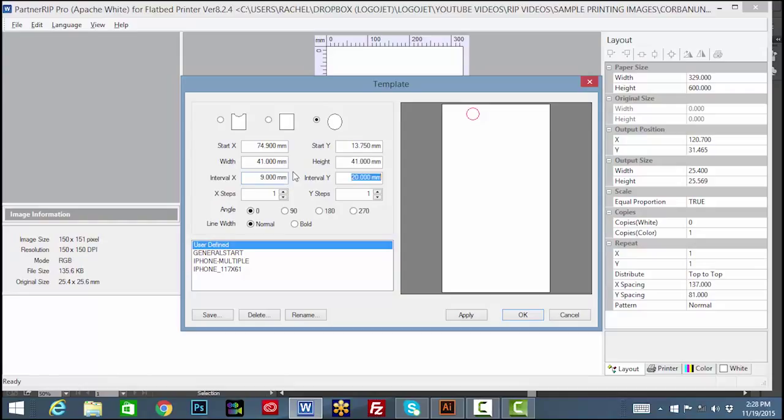Now, using the intervals, we'll multiply the template across and down the bed according to the tray. For this tray, we enter 5 for the X steps to multiply across and 12 for the Y steps to multiply down.